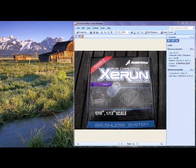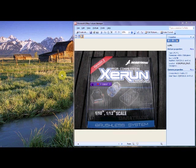This is a tutorial for the Hobbywing XERUN electronic speed controller version 2, which will work with 2.1 and we would hope would also work with the new extreme stock.